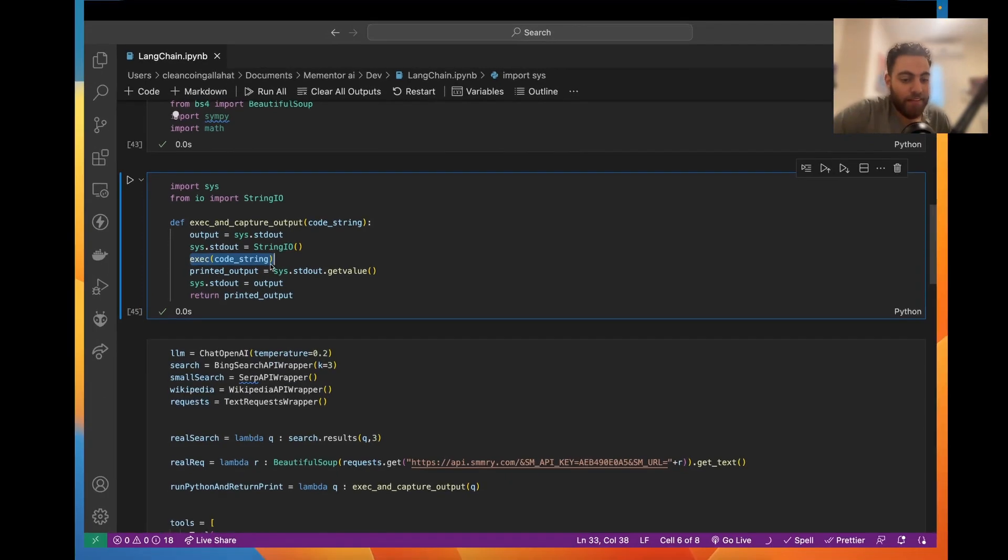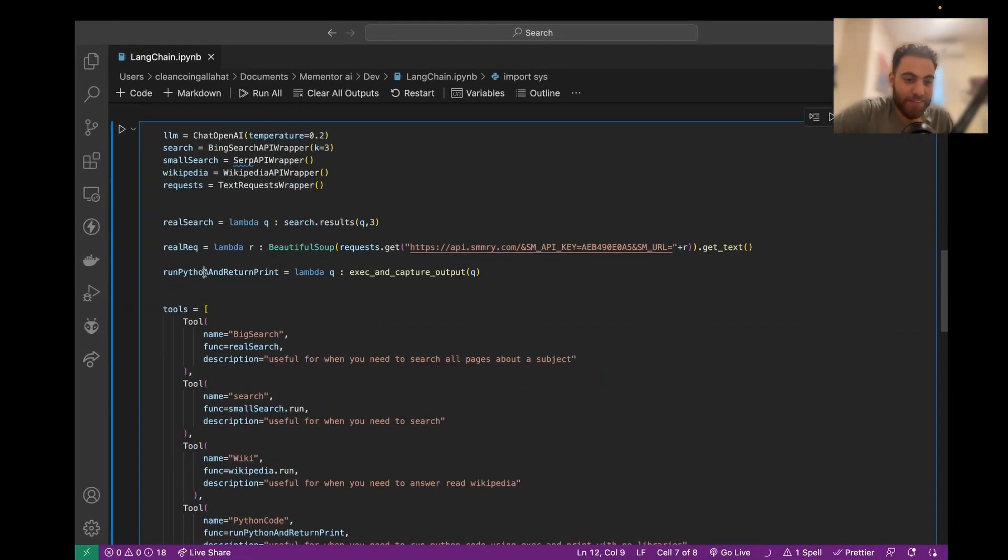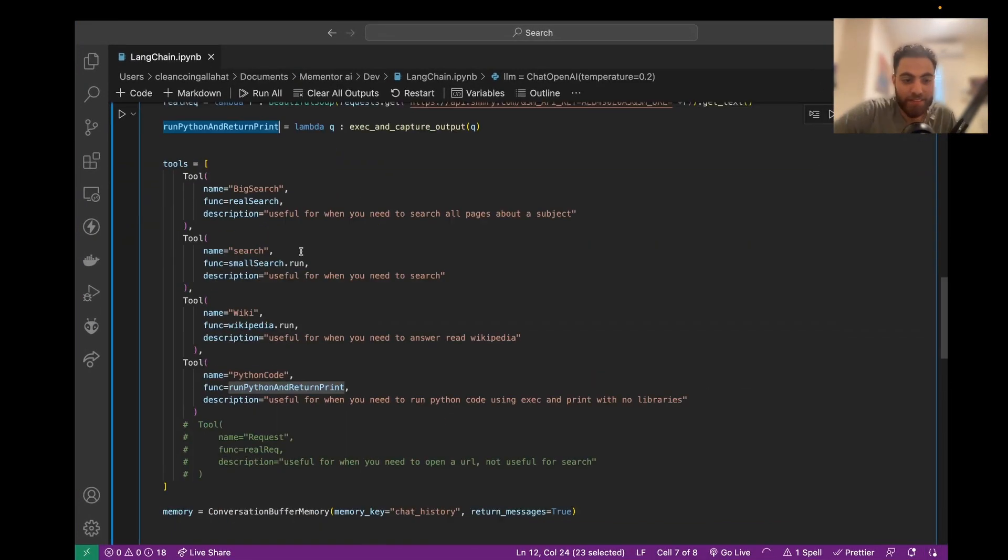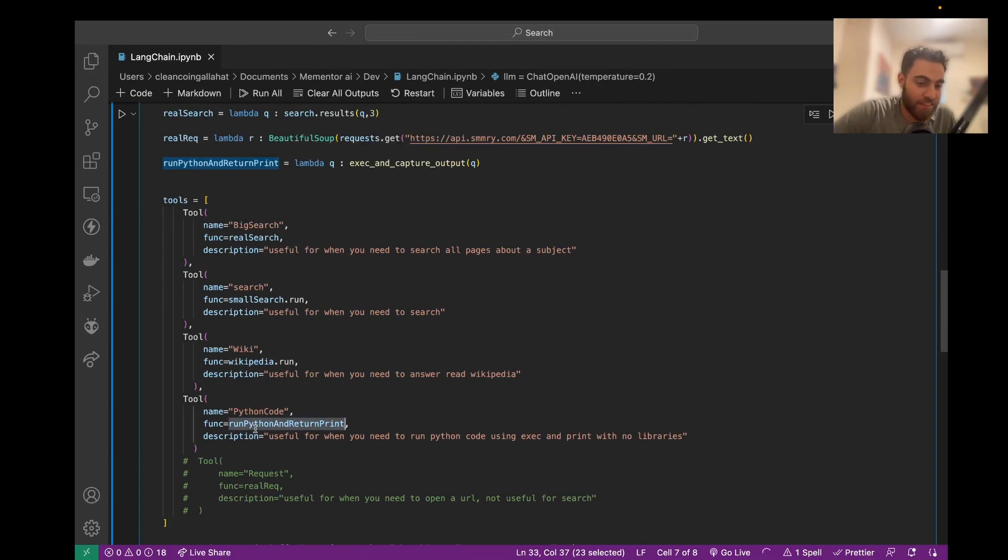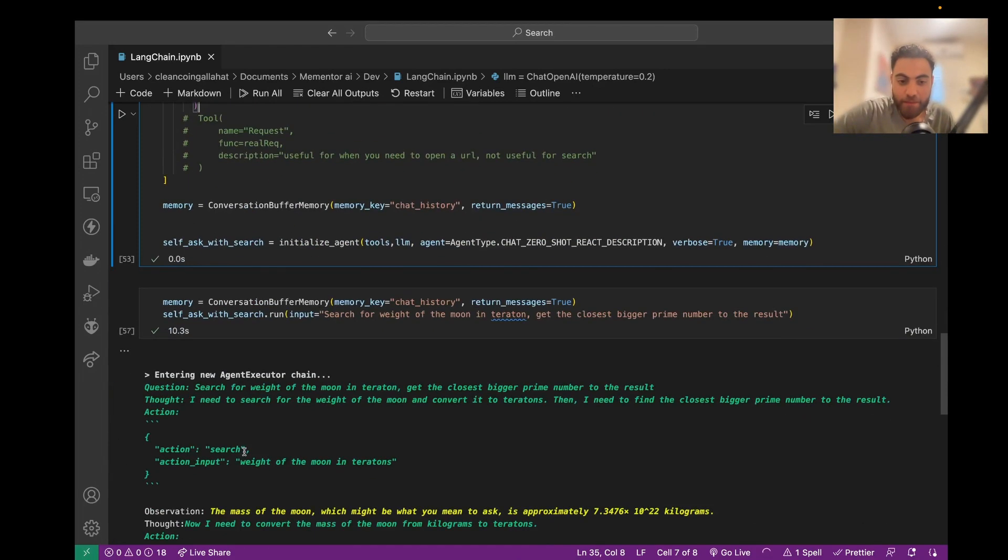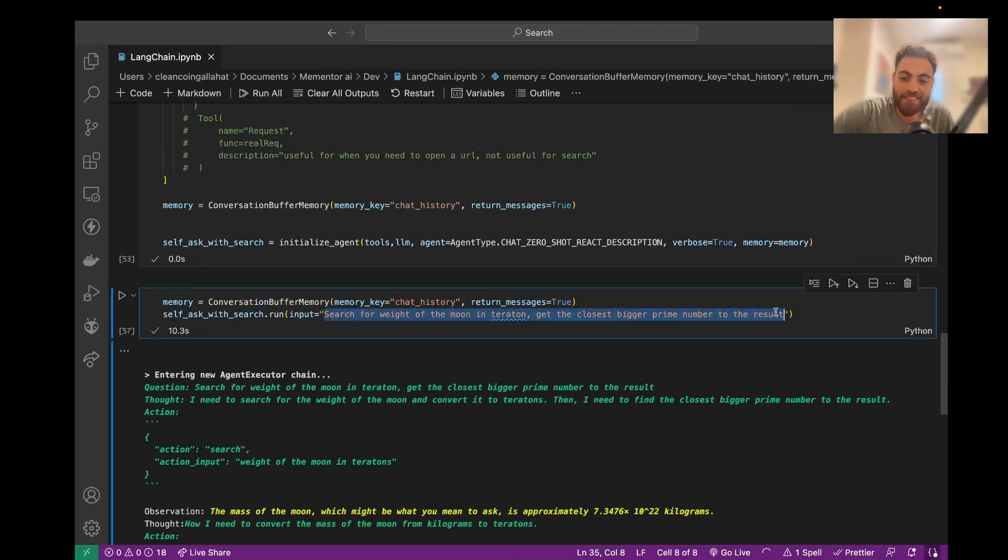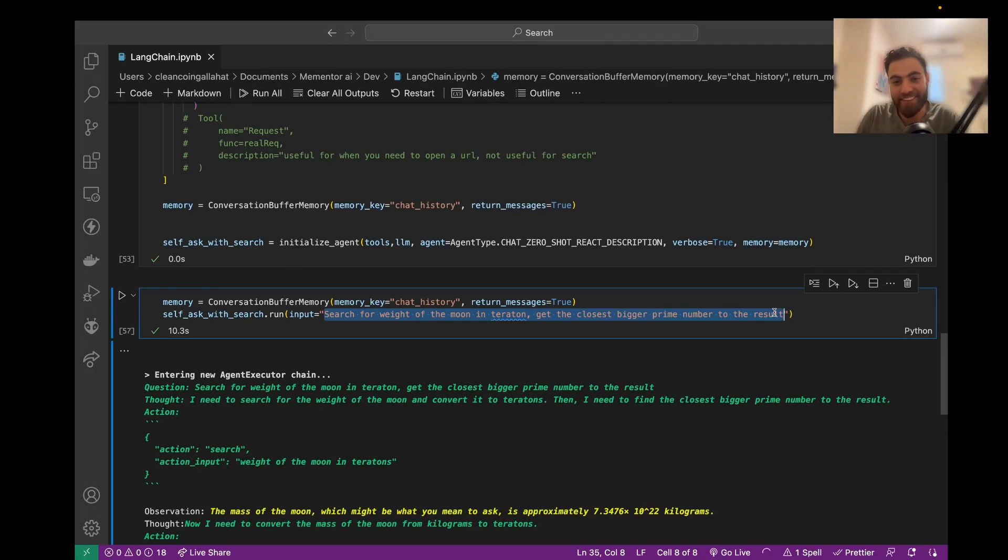And then I just created a Lambda function that pretty much does nothing here, which is run Python and get print. And then I just give it to the tool and yeah, so it's incredibly powerful. I'm just starting to imagine all the things you can do with that and I'm extremely excited about it.